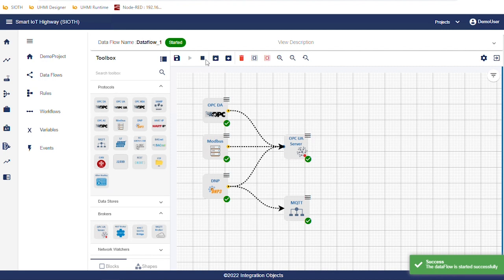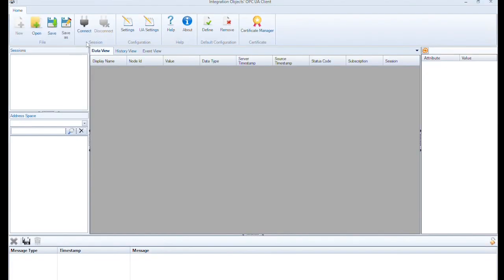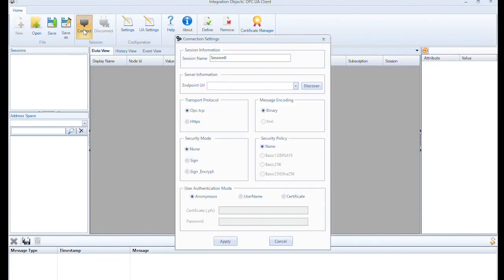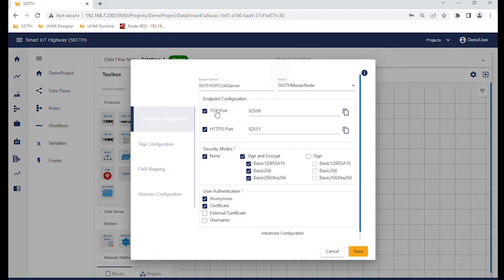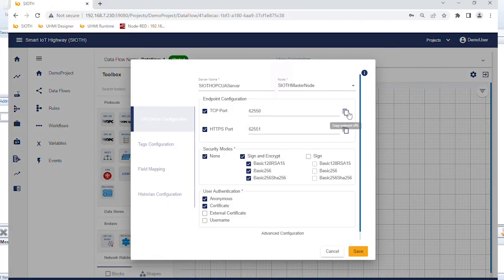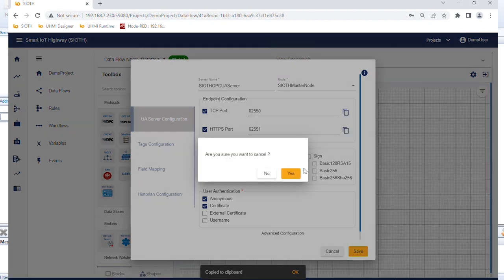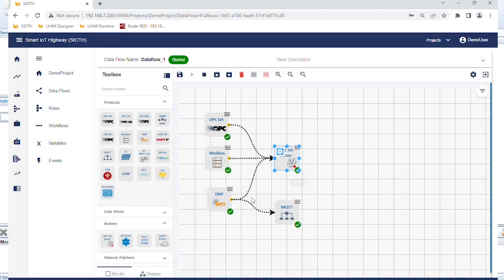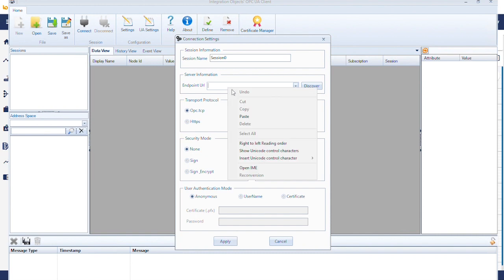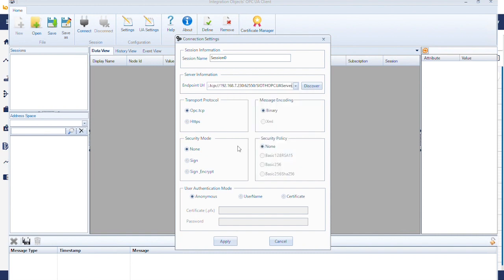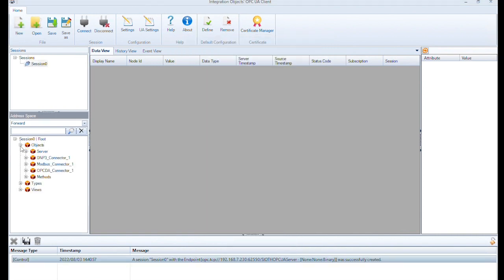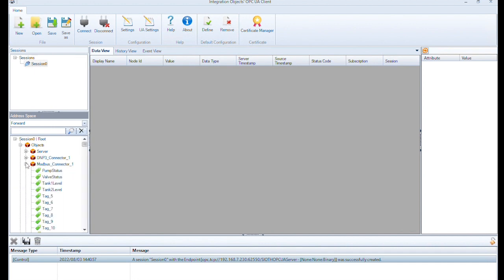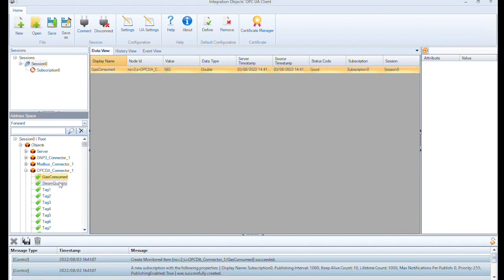To do that, we will use a test OPC UA client. Connect using the SIOT OPC UA server endpoint. We can copy it directly from the connector then paste it in this field. Once connected, we can browse DNP tags, Modbus tags and OPC DA tags. Drag and drop some tags to display their values in real time.